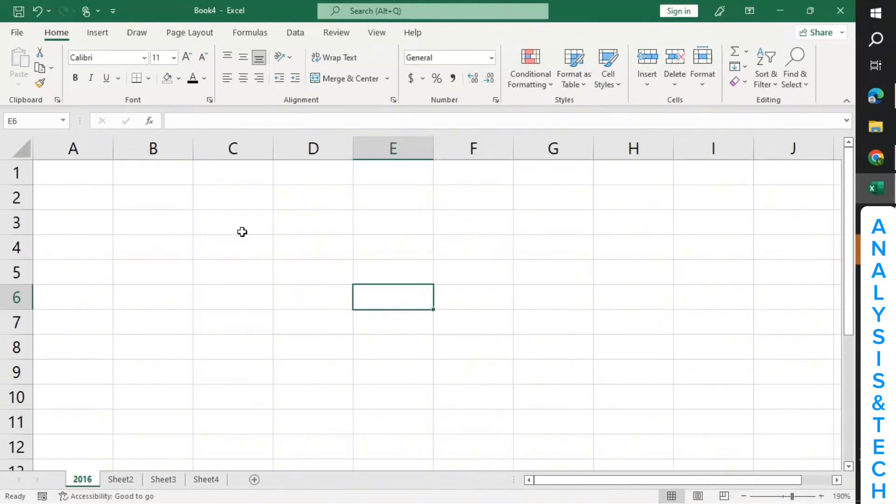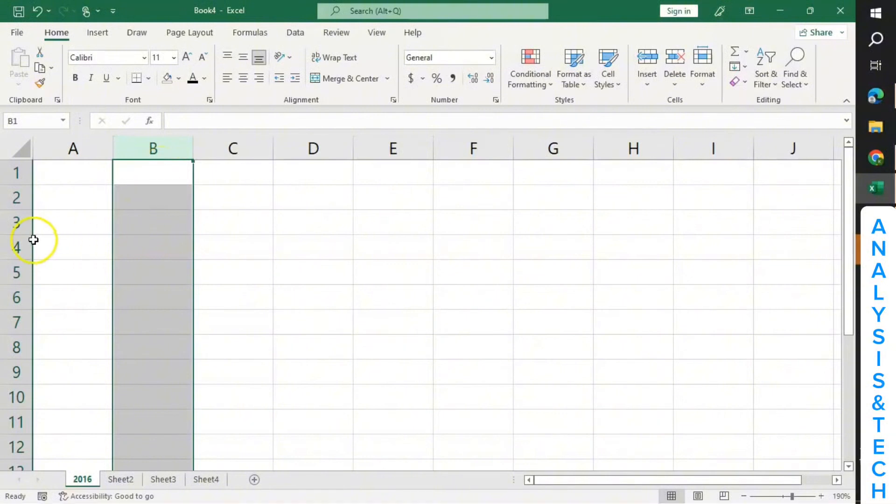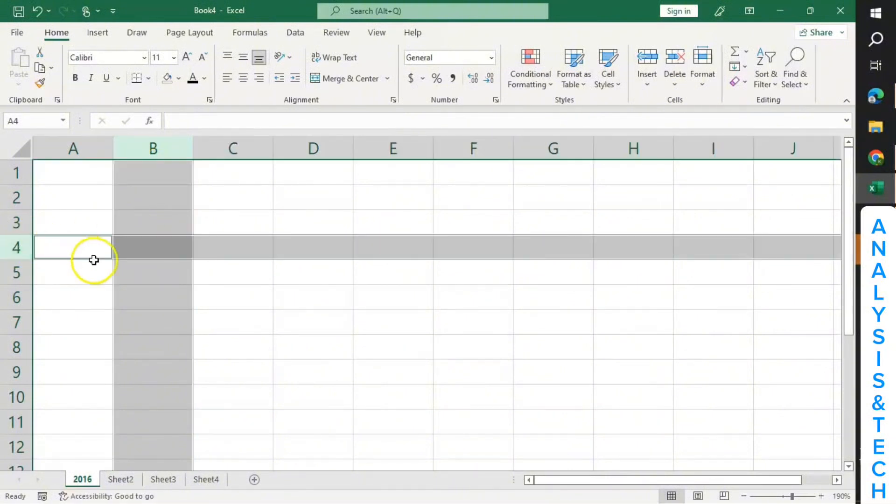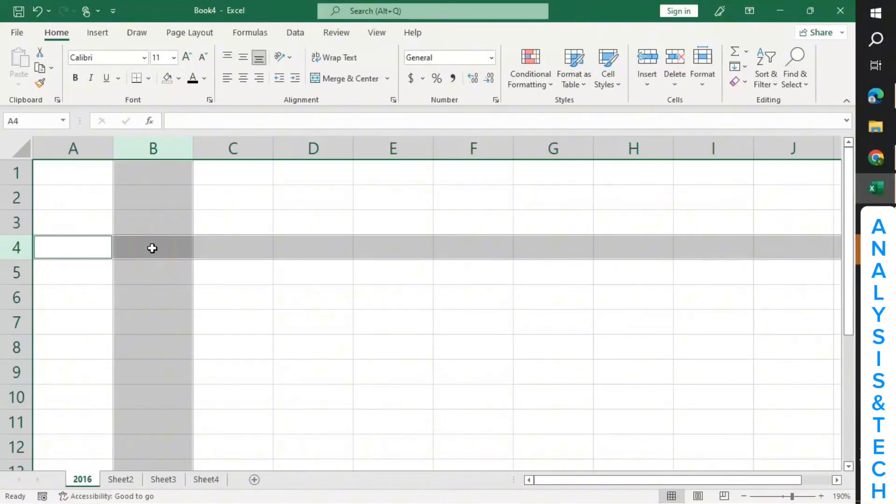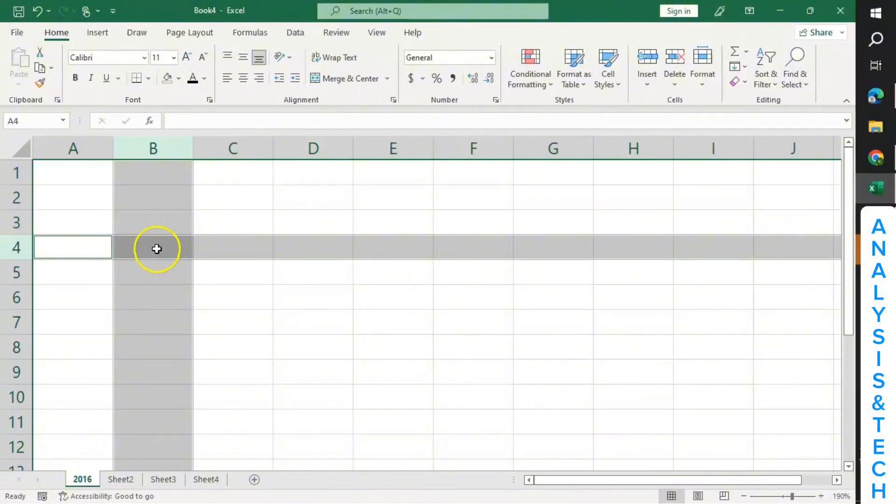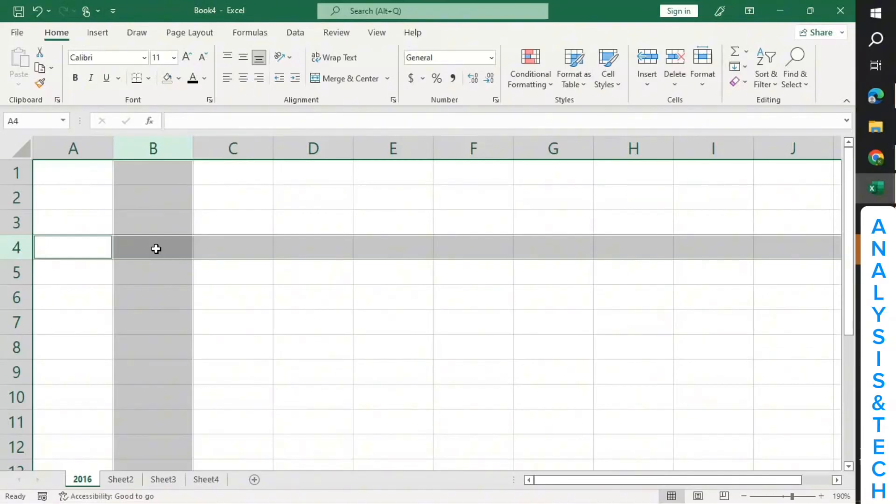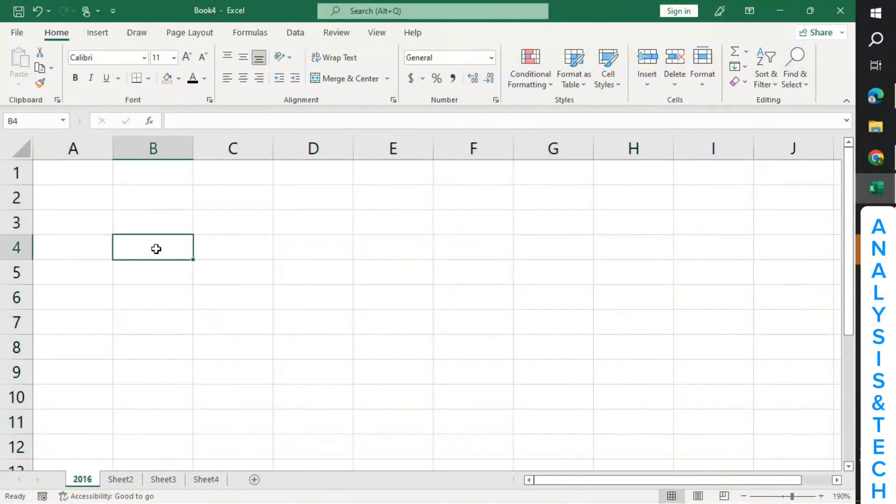Let's see how to name each cell. The intersection of the column and a row is a cell. Right now this particular cell here where I'm pointing at is the intersection of column B and row 4, isn't it? So since this particular cell is the intersection of column B and row 4, this particular cell will be called cell B4. You use the name of the column and row to name the cell. So this cell is called B4.